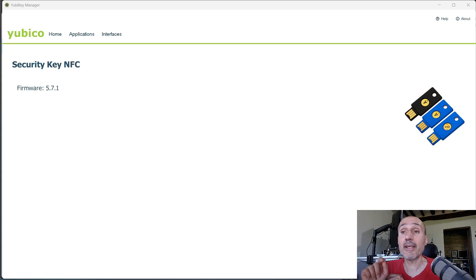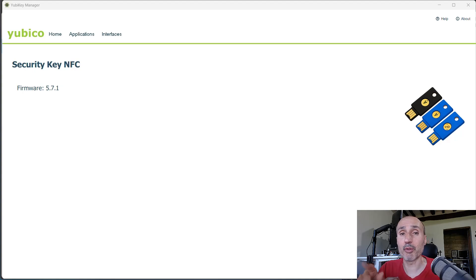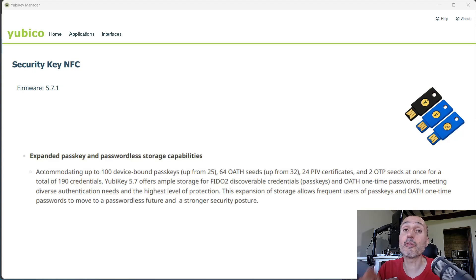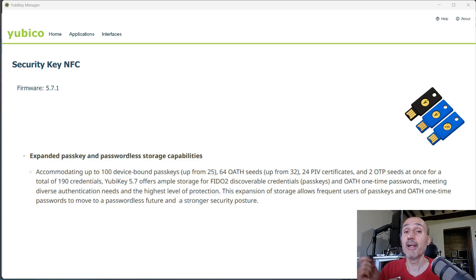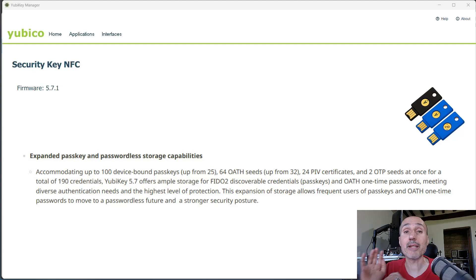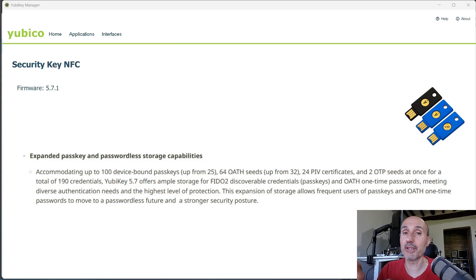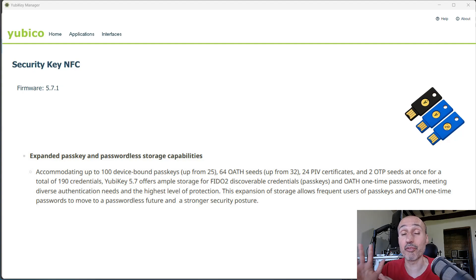And that I have the firmware 5.7.1. And this is important because the 5.7 firmware and greater allow me to save 100 passkeys on my security key instead of the standard 25 we had in the past.